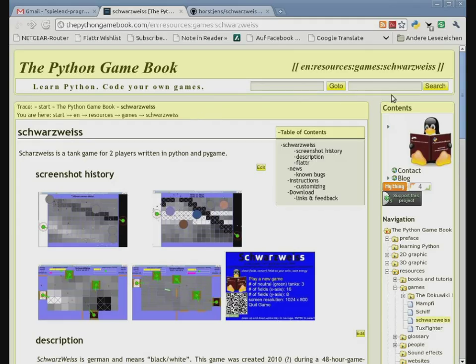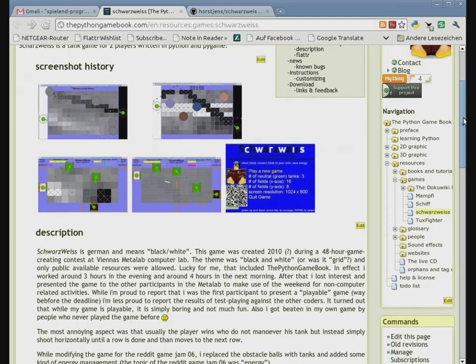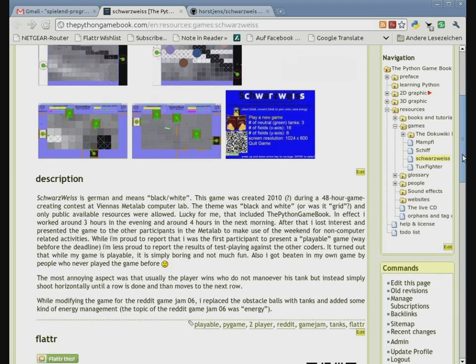Okay, welcome to the Python gamebook. Today I present my new Pygame. It's called Schwarzweiss. That's German for black-white.